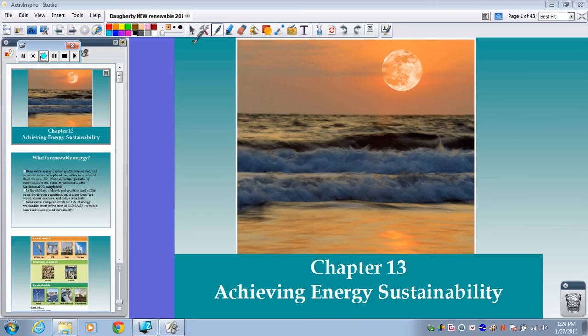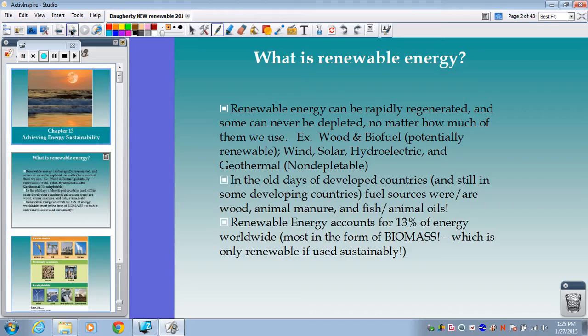To start off, we're going to review what it means for an energy source to be renewable. We actually have different categories of what we consider to be renewable energy. The definition says renewable energy can be rapidly regenerated, and some can never be depleted no matter how much of them we use.